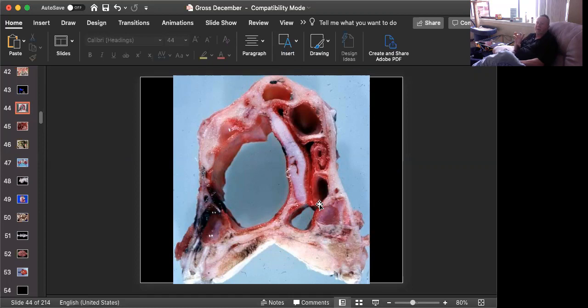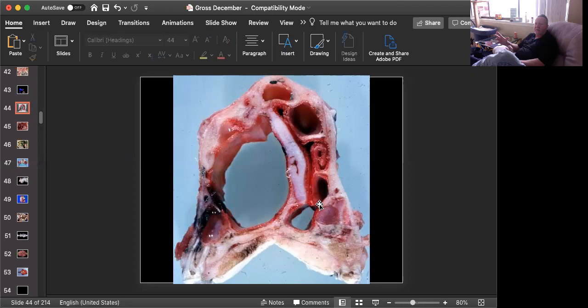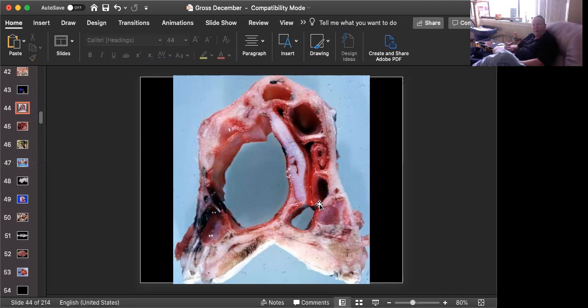Some people refer to atrophic rhinitis, which is a combination of Bordetella and probably some environmental factors like dust, high ammonia levels, and then the real disease of progressive atrophic rhinitis, which is a combination of the two bacteria and environmental factors as well.